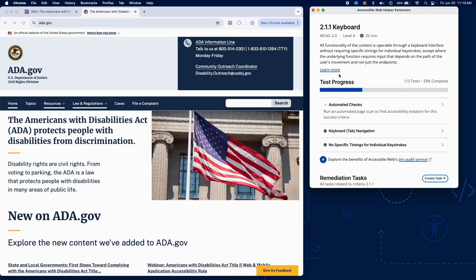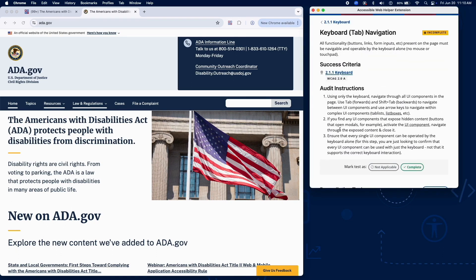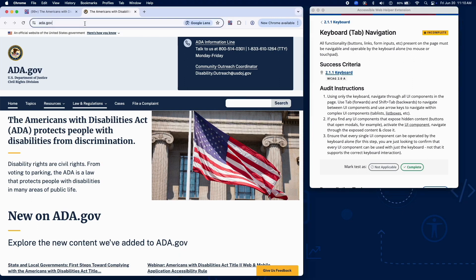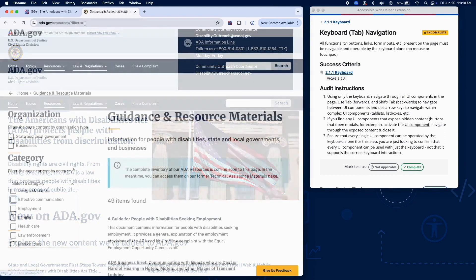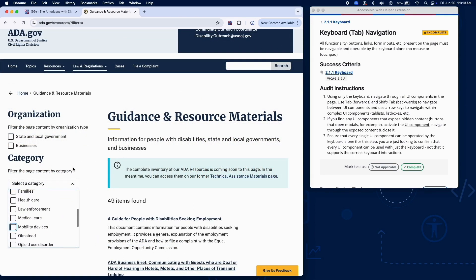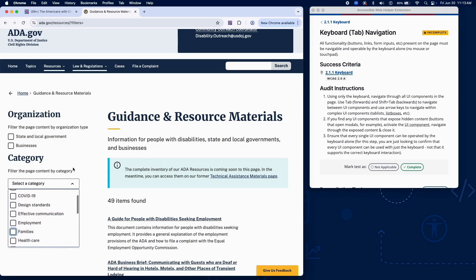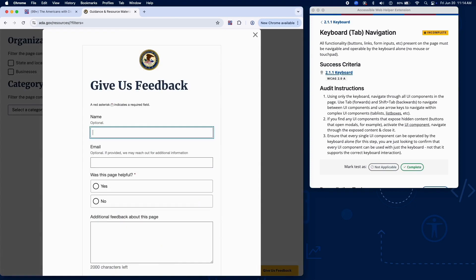To manually test keyboard navigation, use only the keyboard to navigate through all UI components using Tab and Shift+Tab. Use arrow keys within complex components like tab lists or list boxes, and for any interactive elements that reveal hidden content like modals,